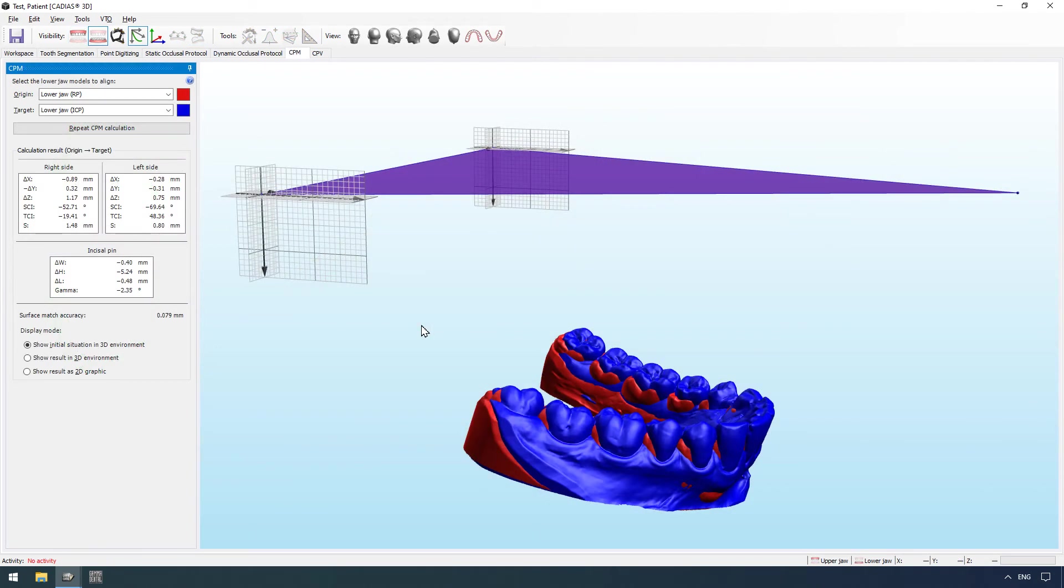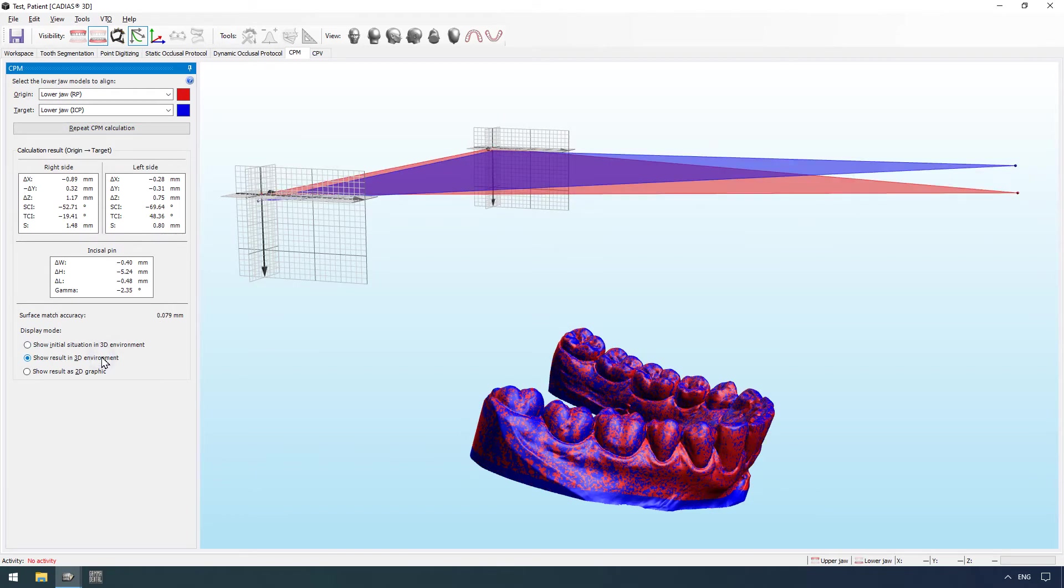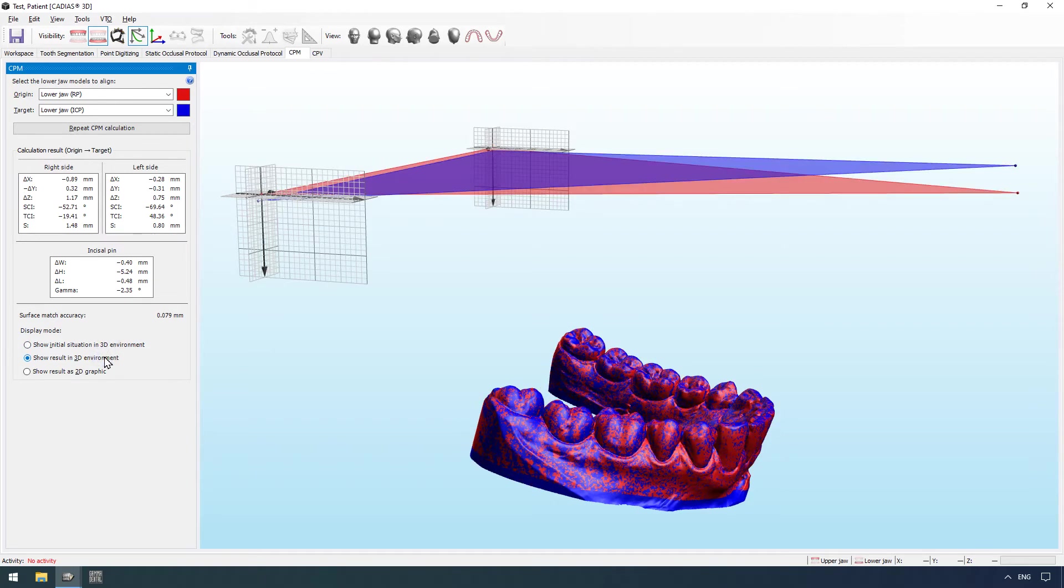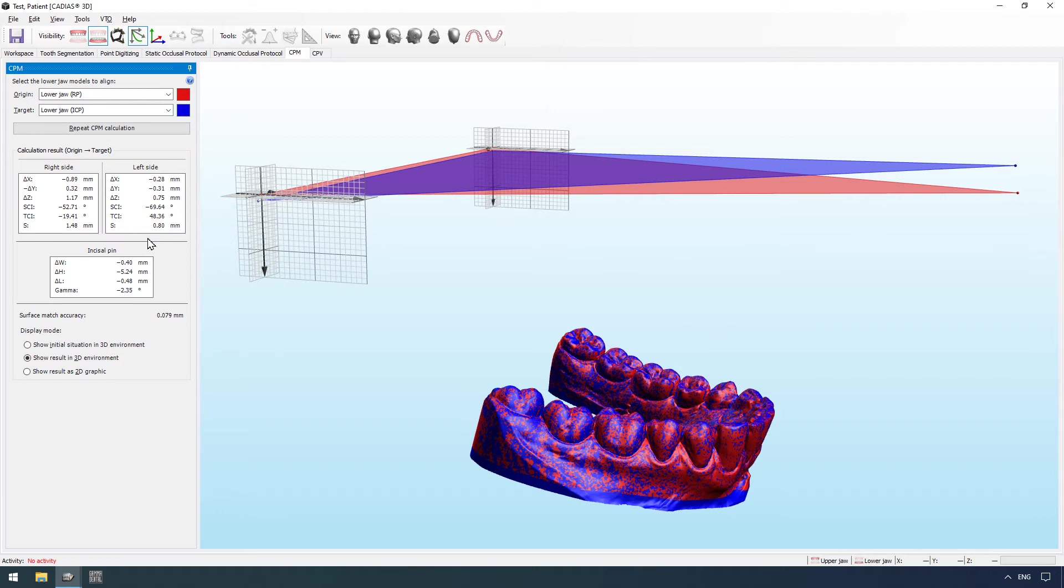When the lower jaw model is imported in two distinct positions, such as RP and ICP, the software can calculate a condylar position measurement by matching their surfaces together. The result describes the condylar movement that occurs from one position to the other and may give information on temporomandibular joint physiology.